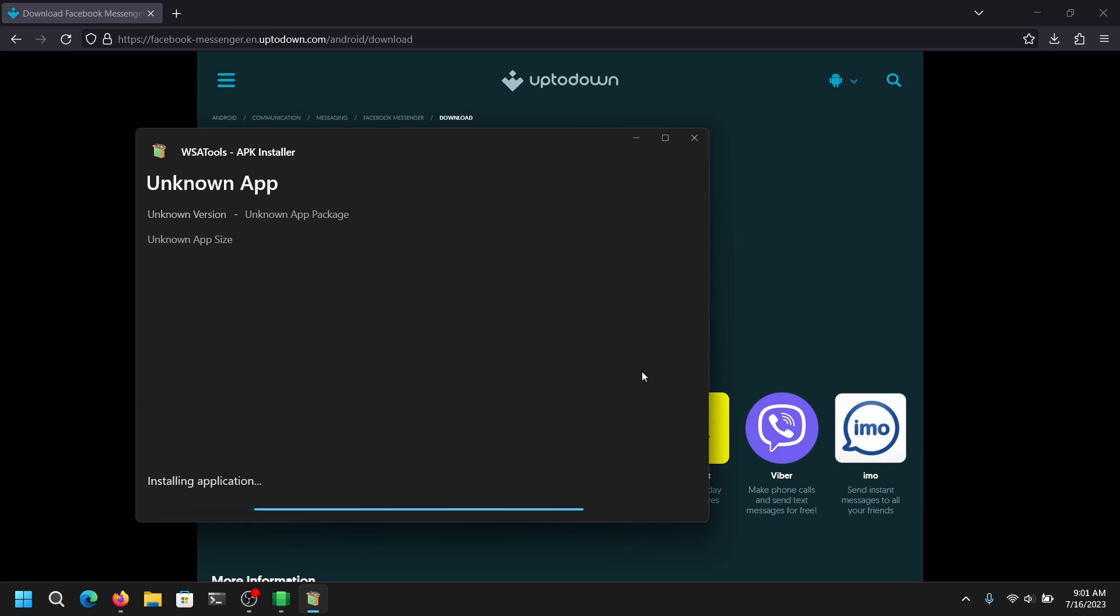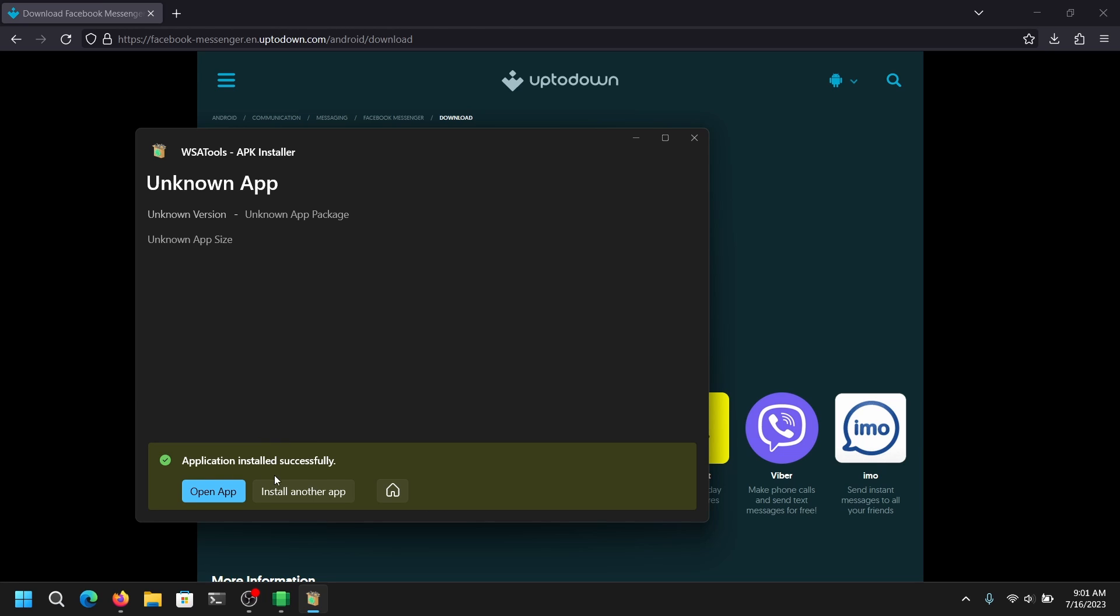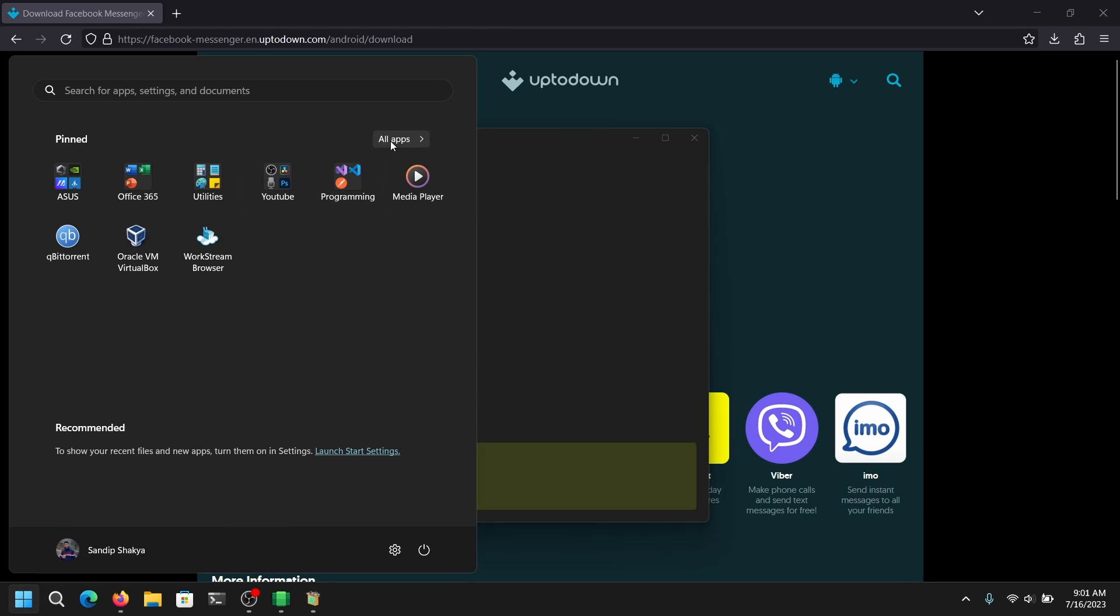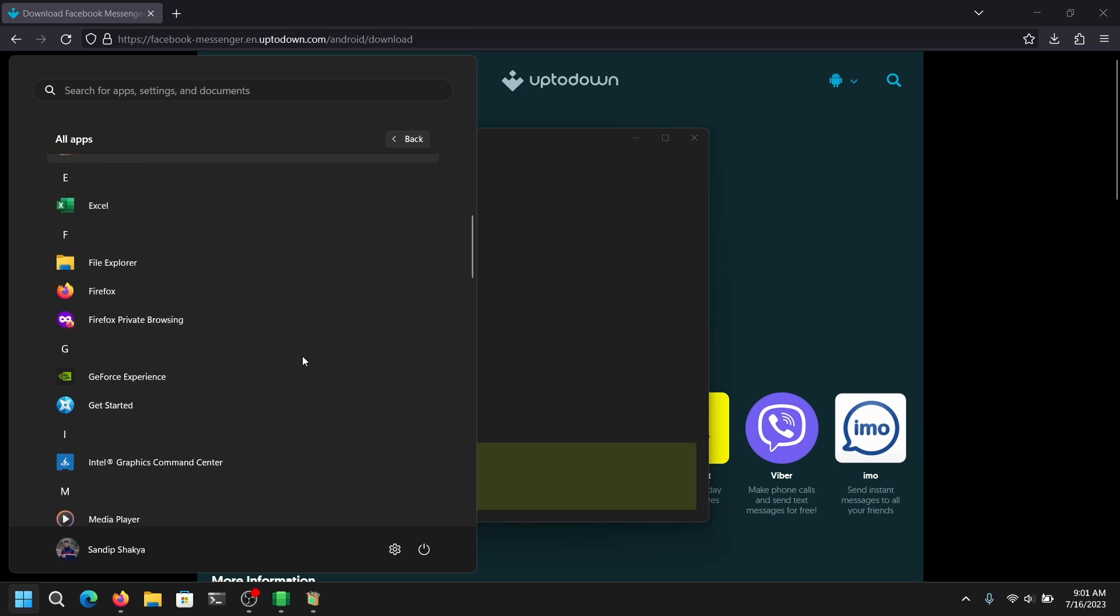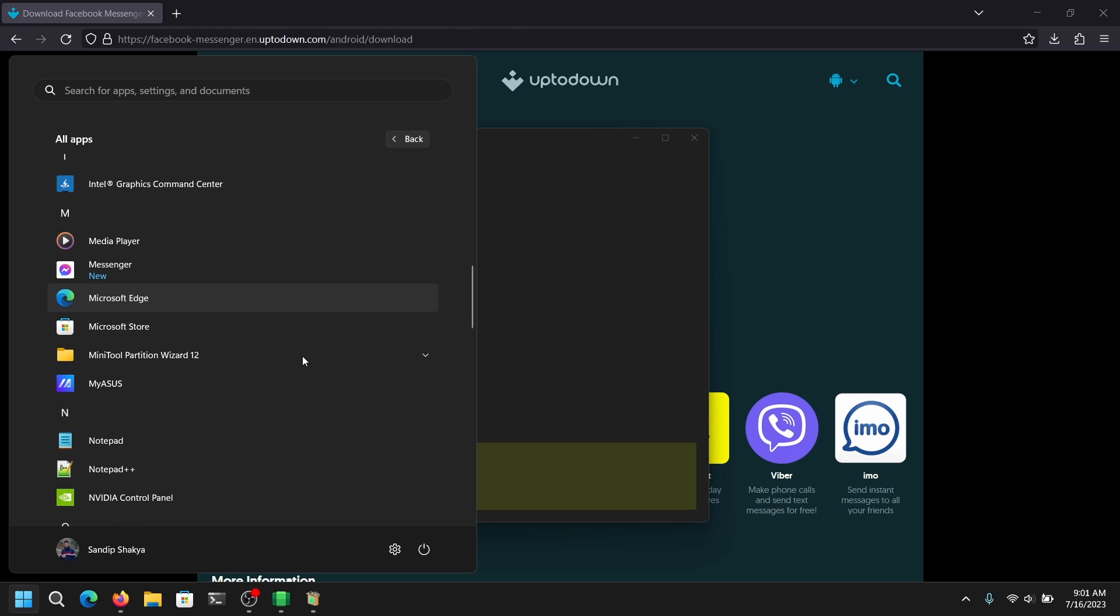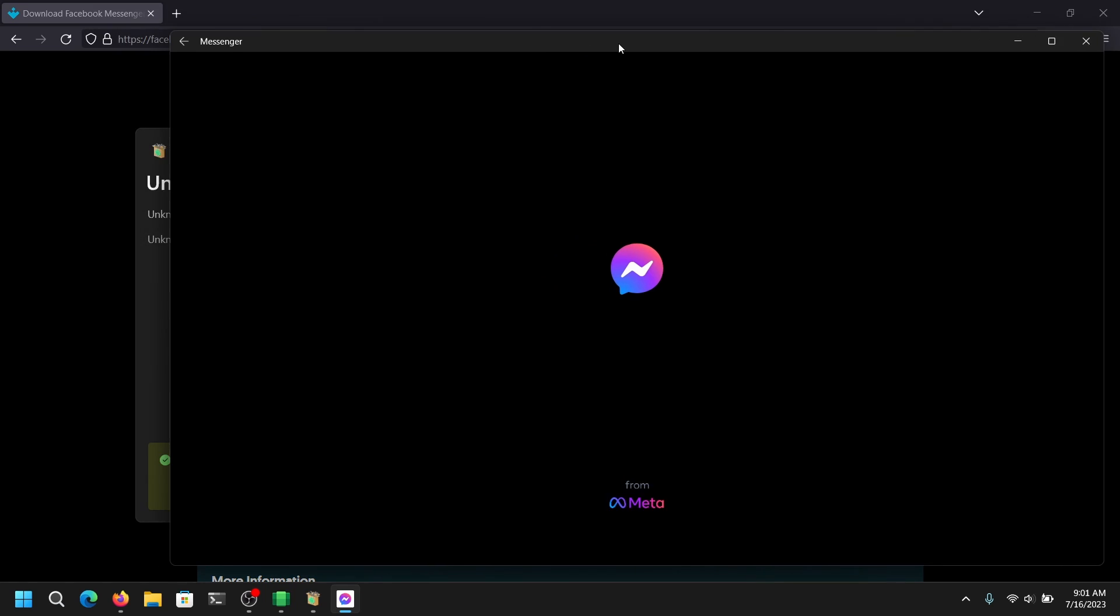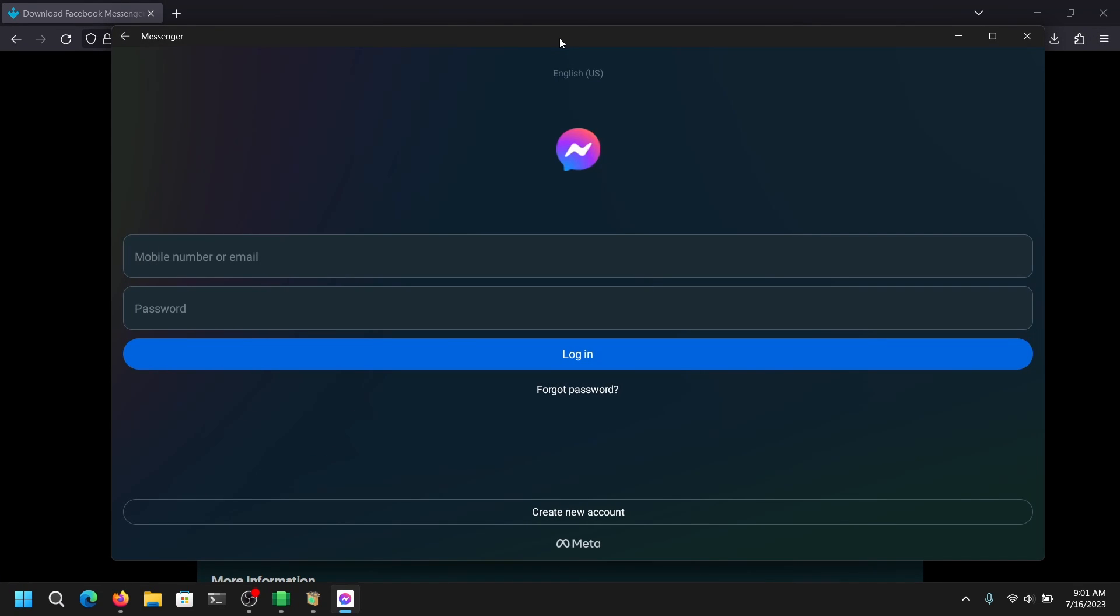So the APK is installed. Now I am going to open the installed app. As you can see, the Messenger is working perfectly as it would on our Android device. You can also resize it and use it like a desktop app.